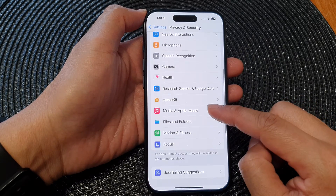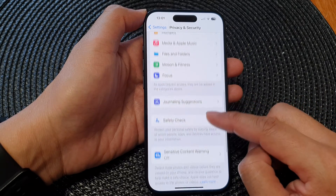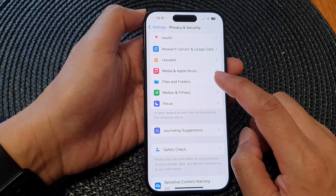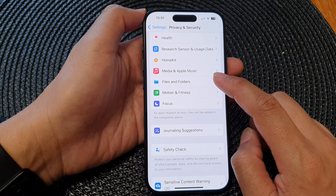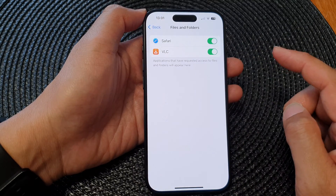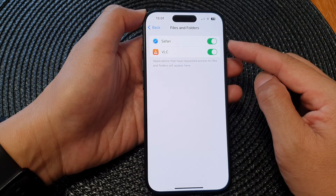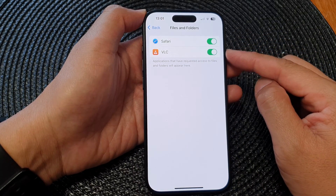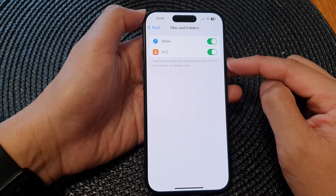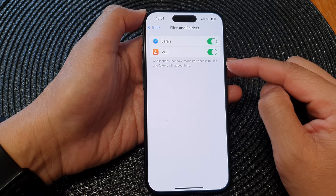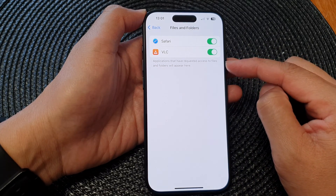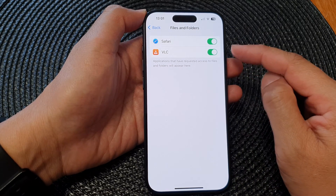Then scroll down and tap on Files and Folders. In here is a list of all the apps that have previously requested access to files and folders.